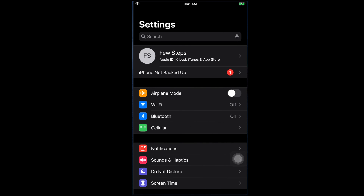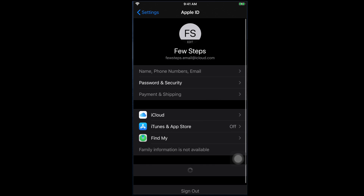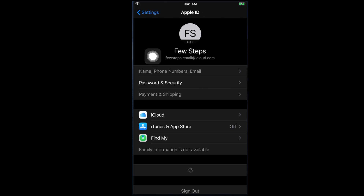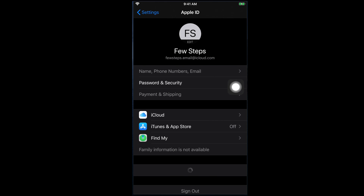For example, this is my iCloud account and this is my name: Few Steps. There is an email address here — fewsteps at iCloud.com. This type of email address you can create by following this tutorial. So let's get started.